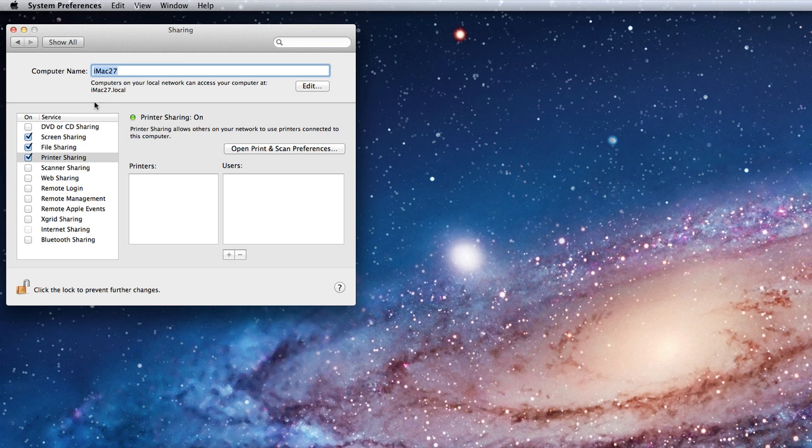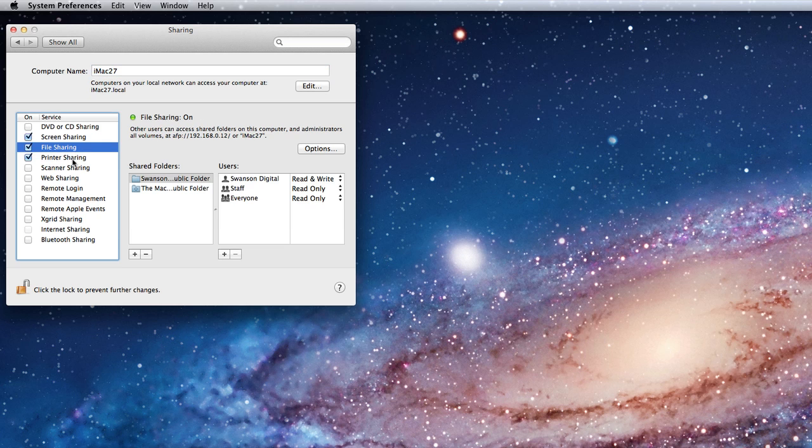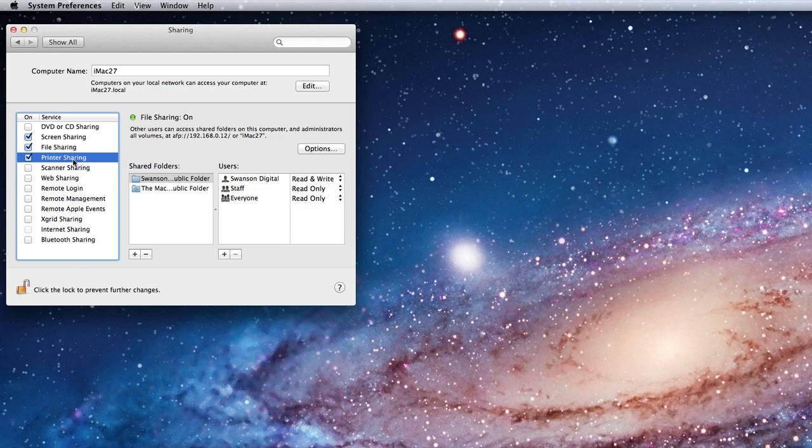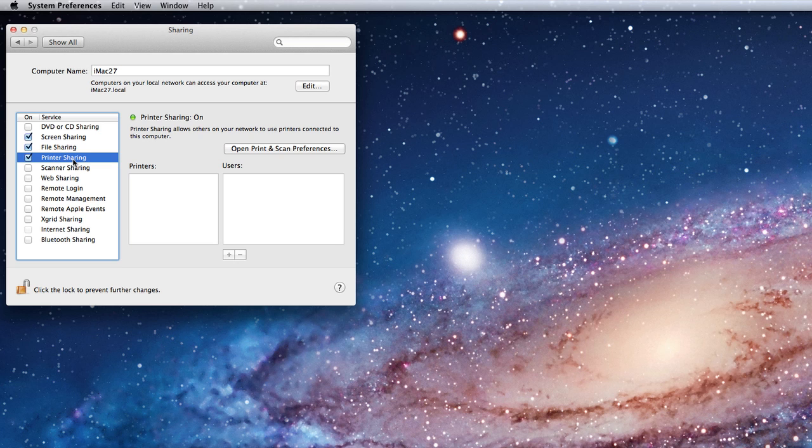Right now, I have screen sharing, file sharing, and printer sharing turned on. This means that any computer on my local network, Mac or PC, will be able to access files on my machine, use the printer connected to it, and even view my screen from their computer.